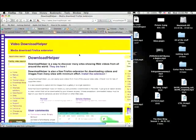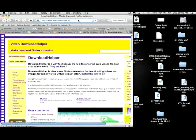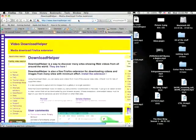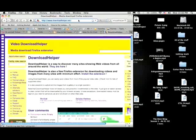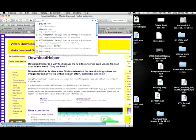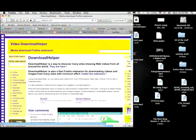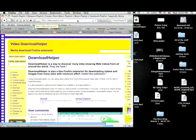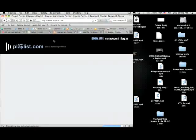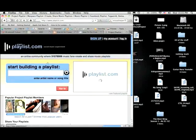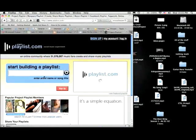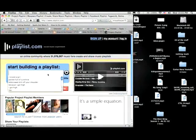If you already had Download Helper, you don't need to do anything. You're just ready for the next step, and the next step is going to Playlist.com and then searching for the song you want.